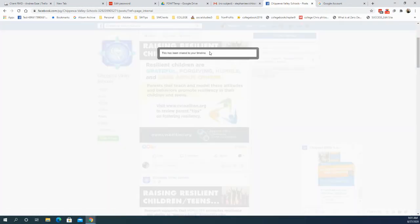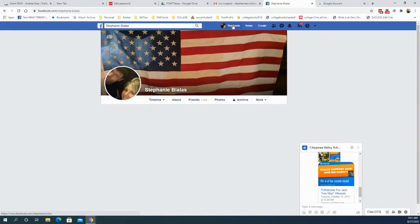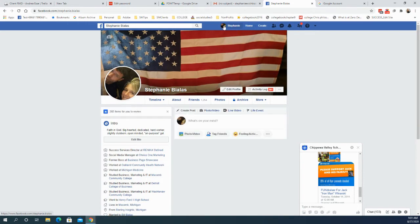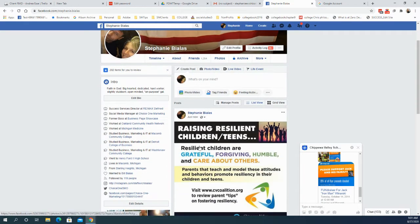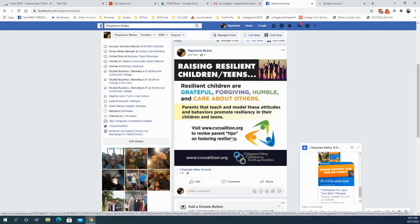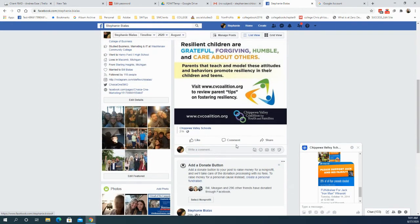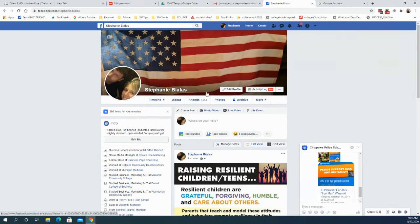I'll click share to public and it says it's been shared to my timeline. I will now go back to my timeline by clicking on the profile picture up here, which I recognize. And here's the post — it came on here. It says it was just now posted on Stephanie Bialis's page, my personal page. So that's how you share a post from a business page to a personal page.